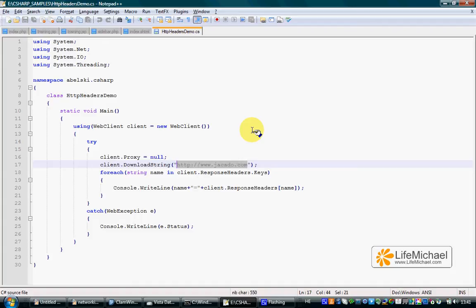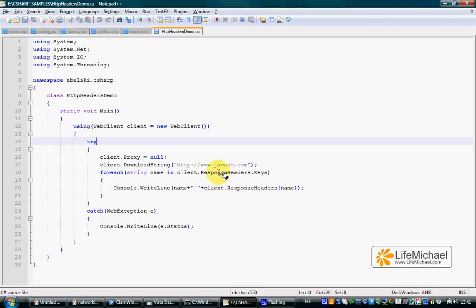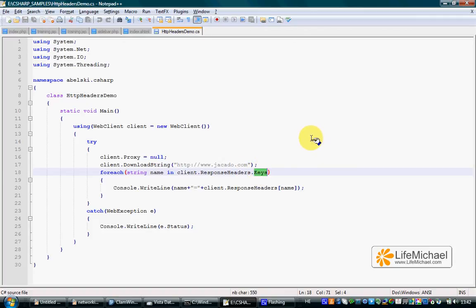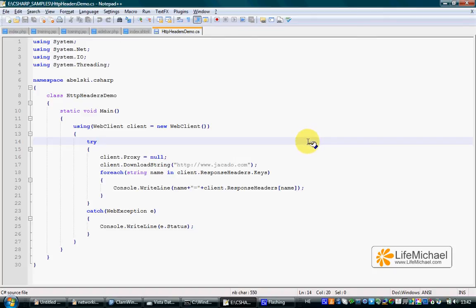Each header includes a name and a value. Referring to the response headers property of the web client object, we actually refer to a collection of those headers. Referring the property keys in that specific collection, we get an array, or in other words, a collection of the keys. The keys are the names of the headers.